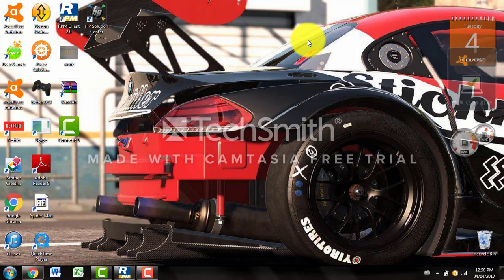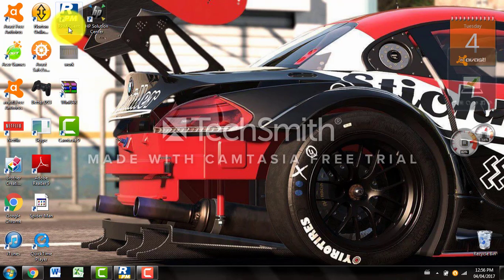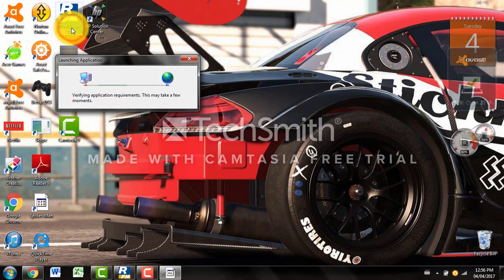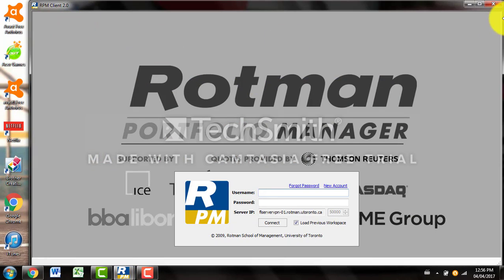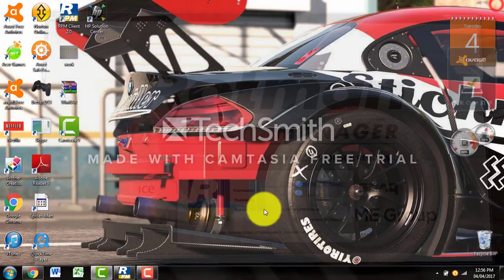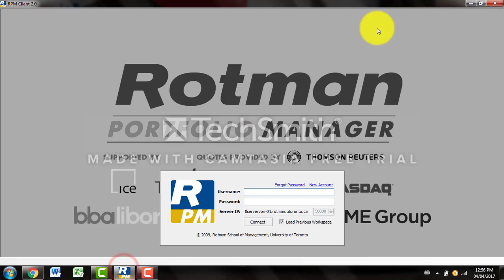Once the software has been downloaded onto your computer, you want to come over here and double click on the icon, which will most likely be on your desktop. Once you are presented with the login screen, you want to log in with the username and password that your professor will give to you.